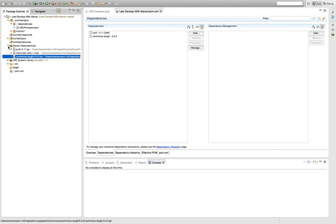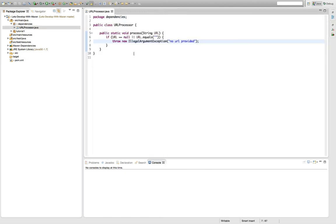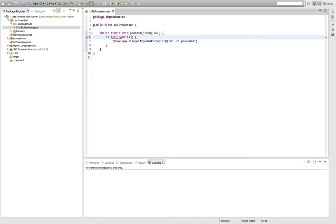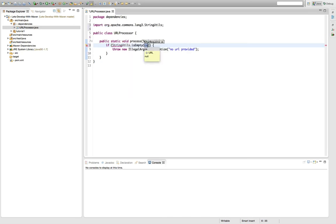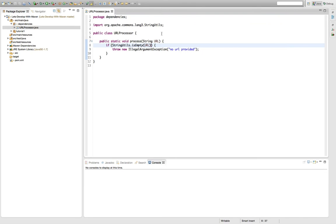We have the dependency already set up in a project, so now I can easily replace this check I did manually here with the is empty check from the Apache Commons. You can see from the import here we're actually using the string utils class we just imported. Quite nice, huh?